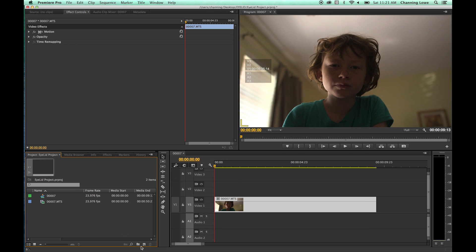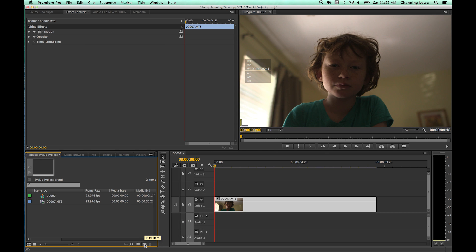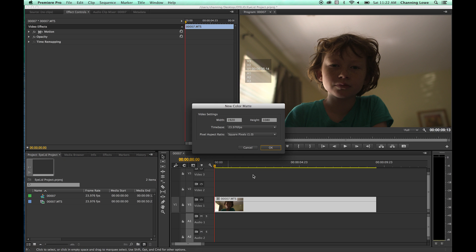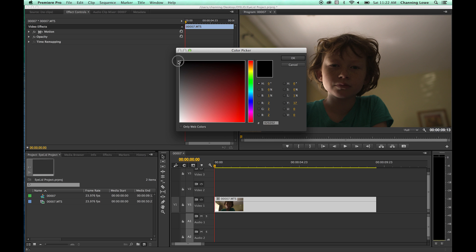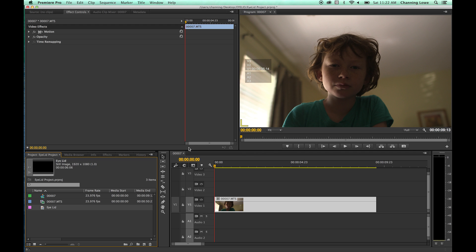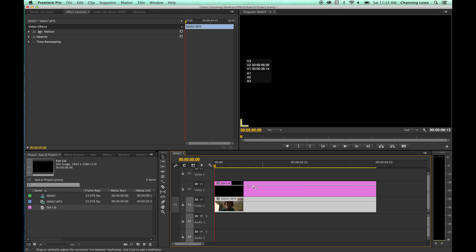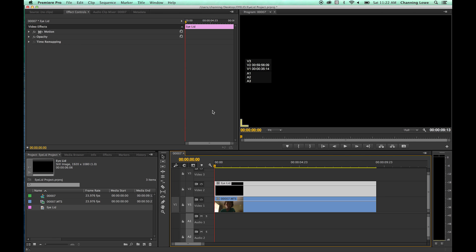To make it look like eyelids are shutting and opening and the eyes are starting to focus, go down to the new item icon, click on it, and create a color matte. Hit okay — it'll match the sequence settings. Make sure it's black, since it'll be dark when the eyelids shut. Hit okay and call it 'eyelid'. You only need to create one; you'll duplicate it for the top and bottom eyelid. Drag and drop it on top of the clip and stretch it to the same length.